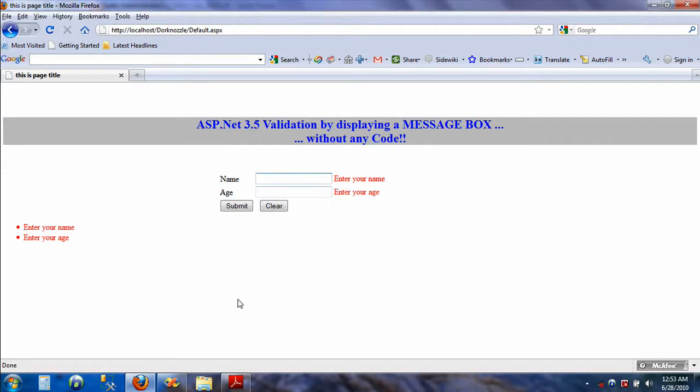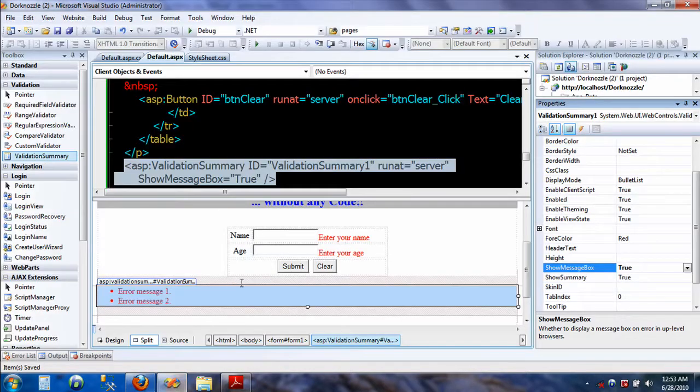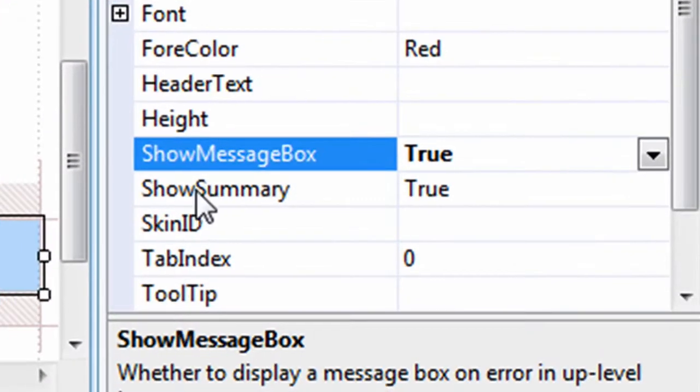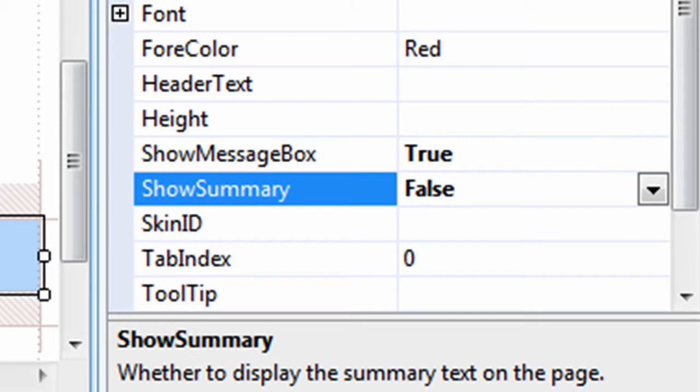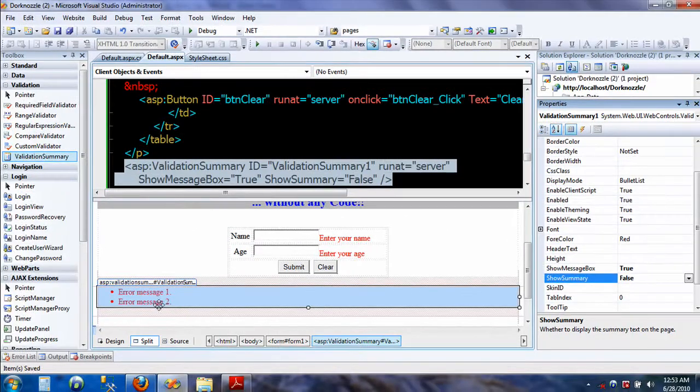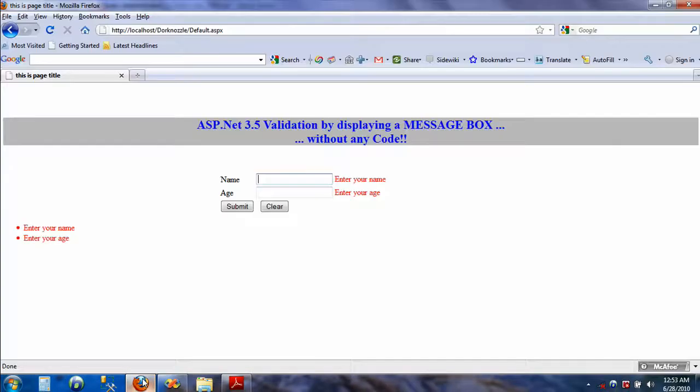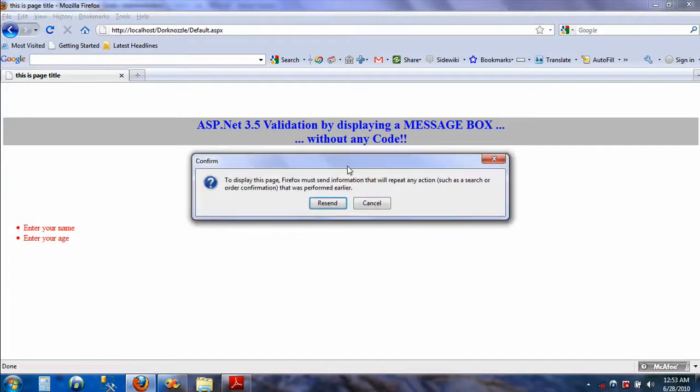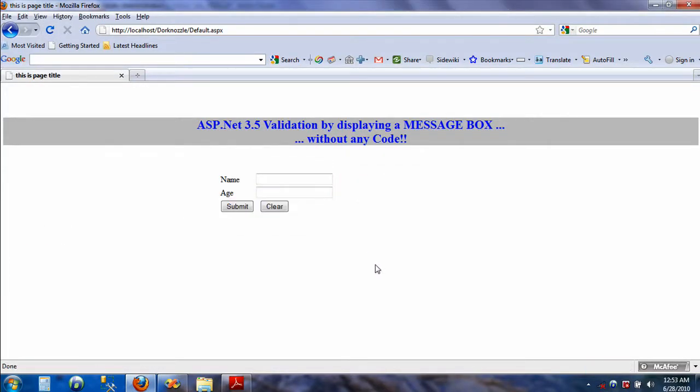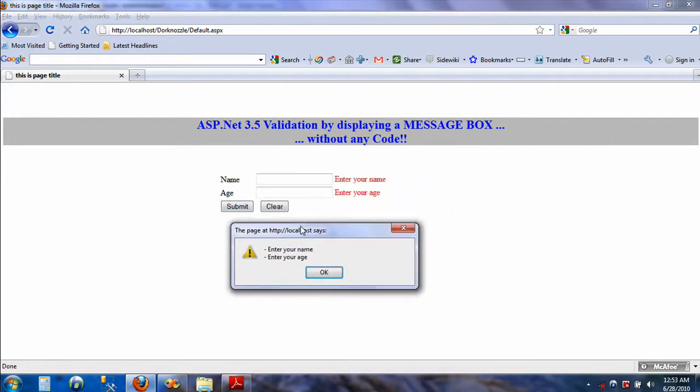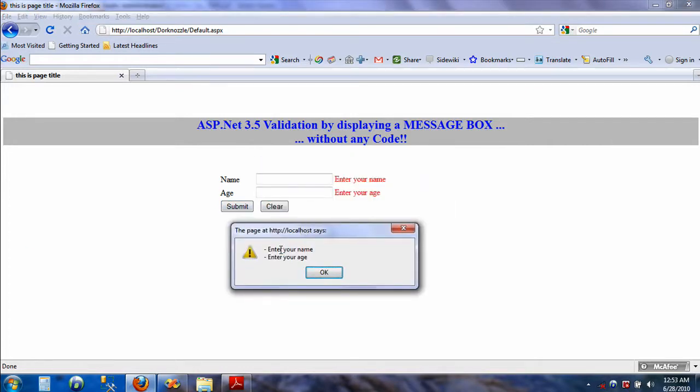So let's take care of that. Now I'll go back to Visual Studio. Here I can set the option 'show summary,' which is displayed right here, to false. That way the summary will not be displayed every time. Let's do that. I will hit refresh and just hit submit.